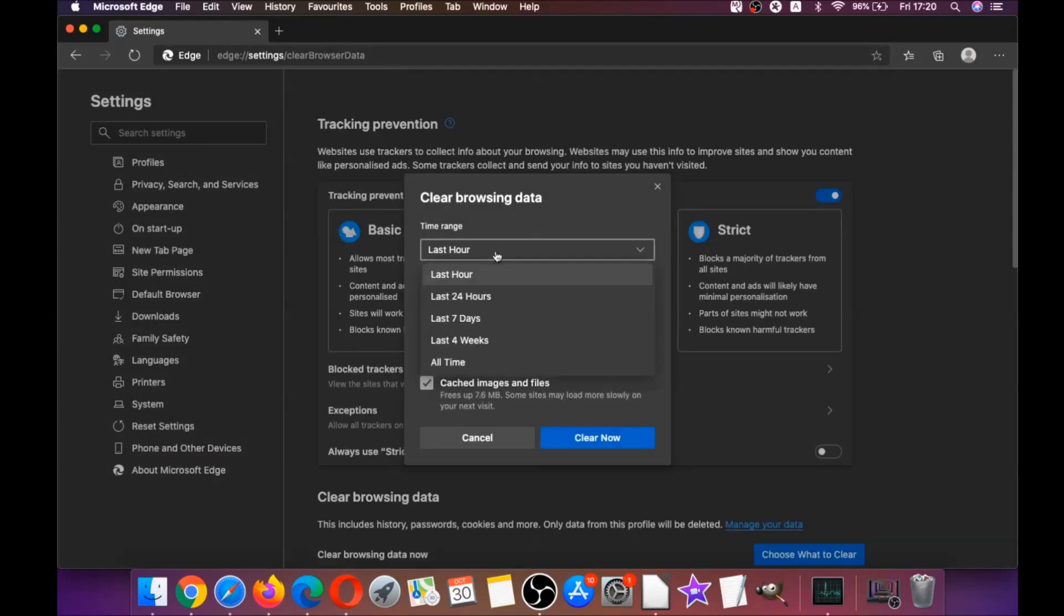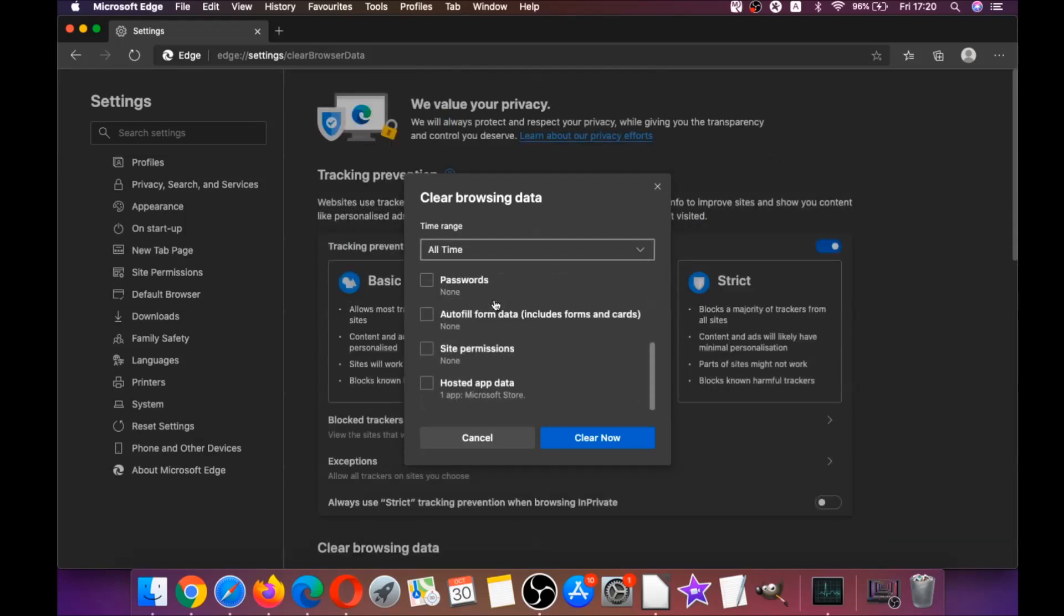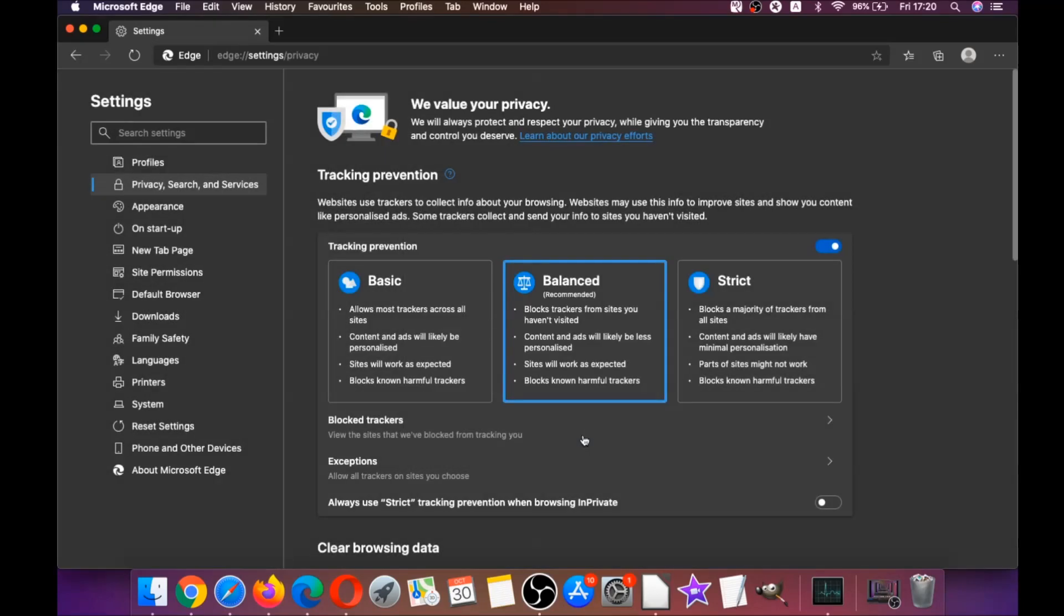Then you're gonna click on all time and you're gonna tick everything, of course except passwords because if you save any passwords they're gonna be gone if you tick it. Then you're gonna click on clear now and basically that takes care of Edge.